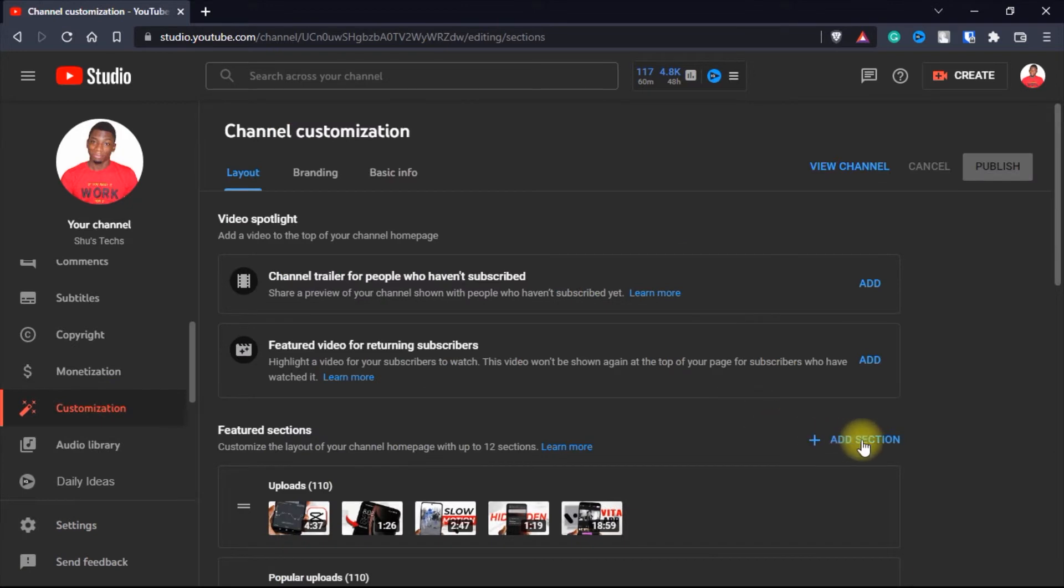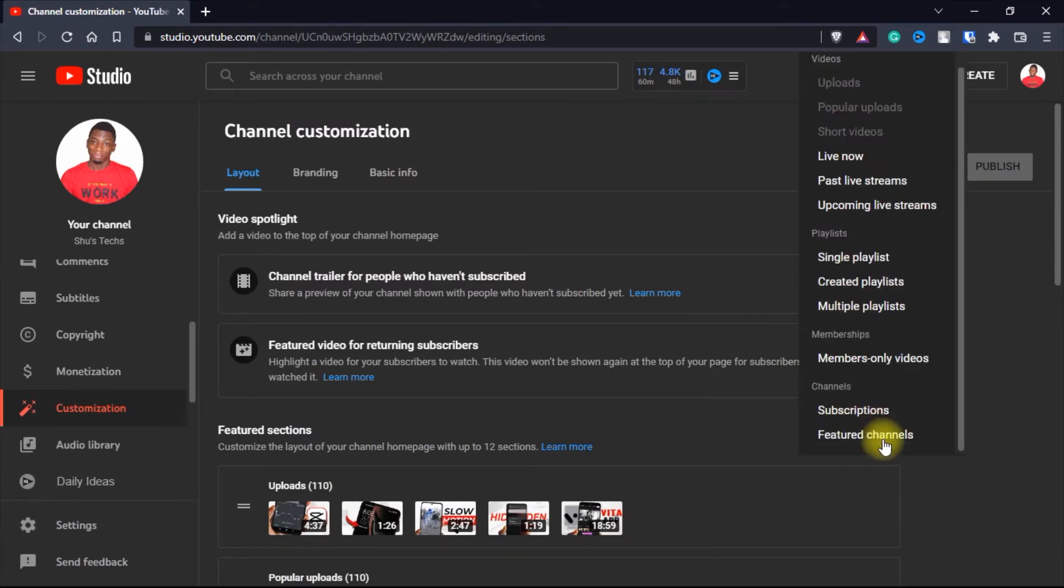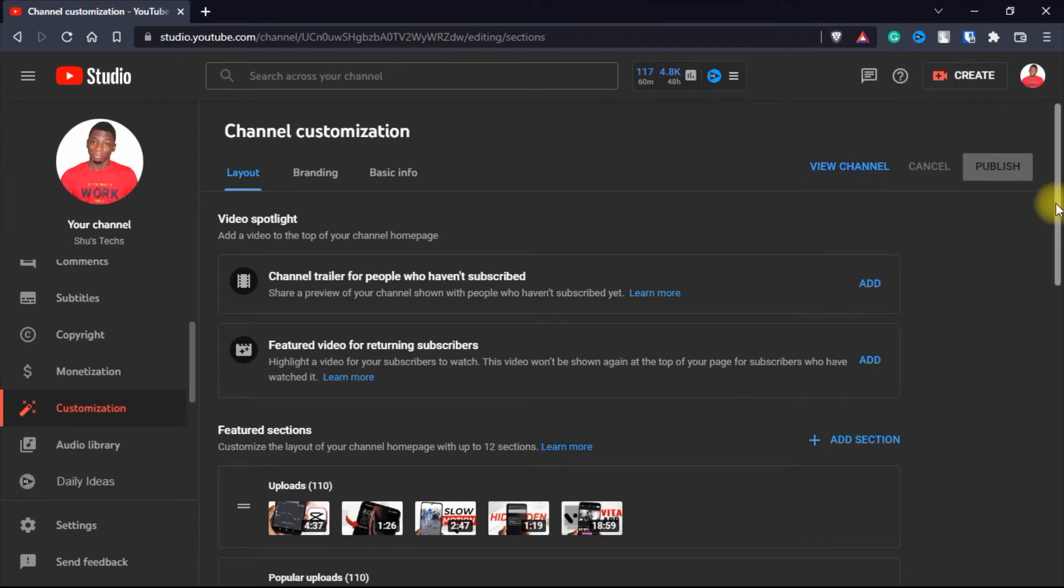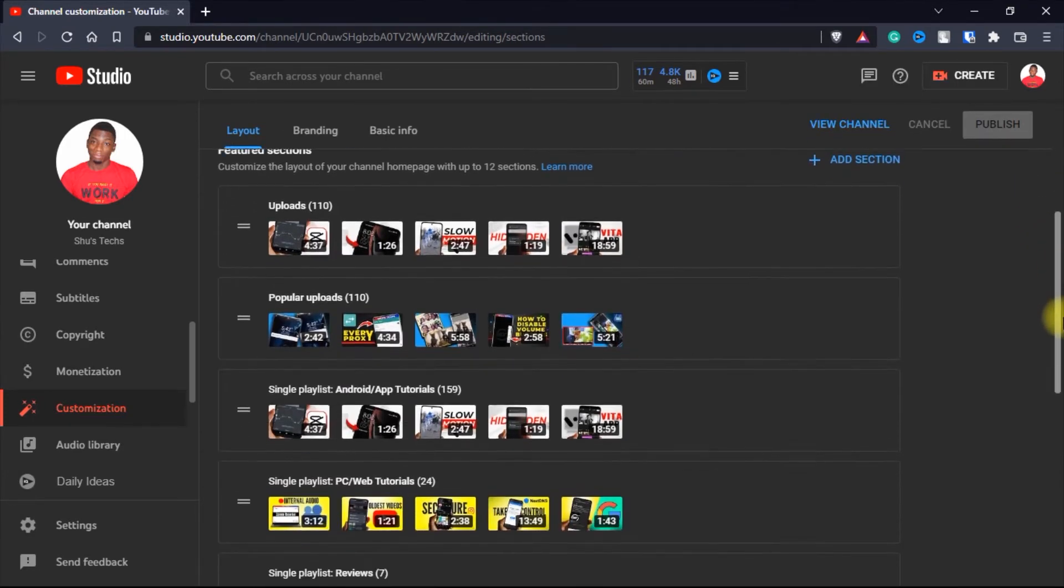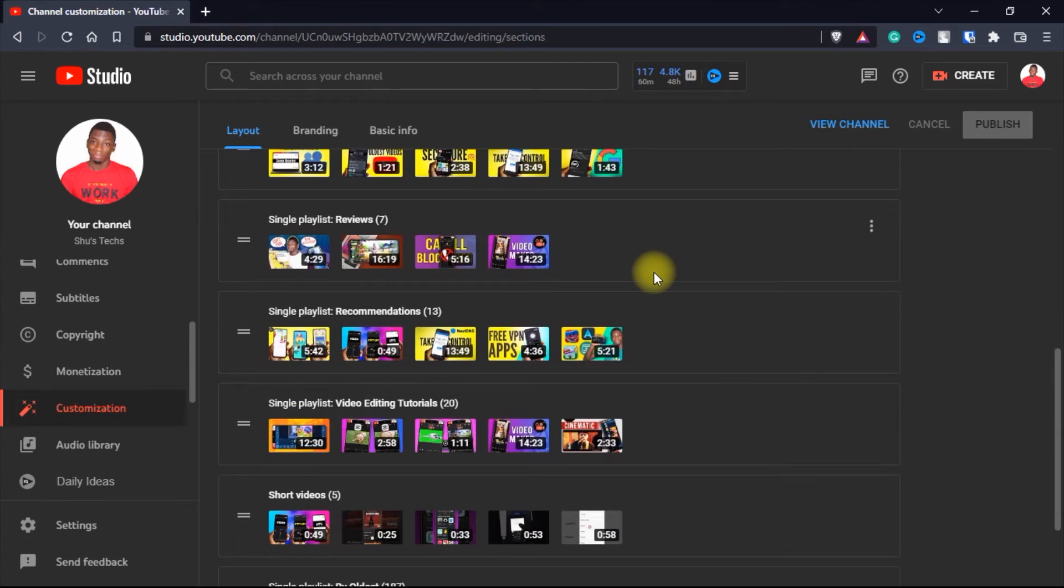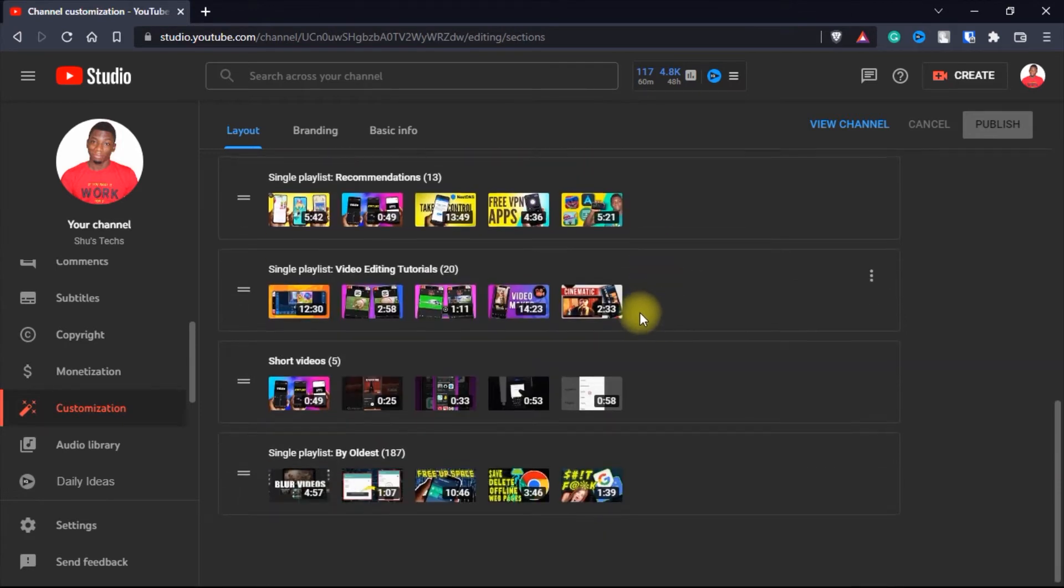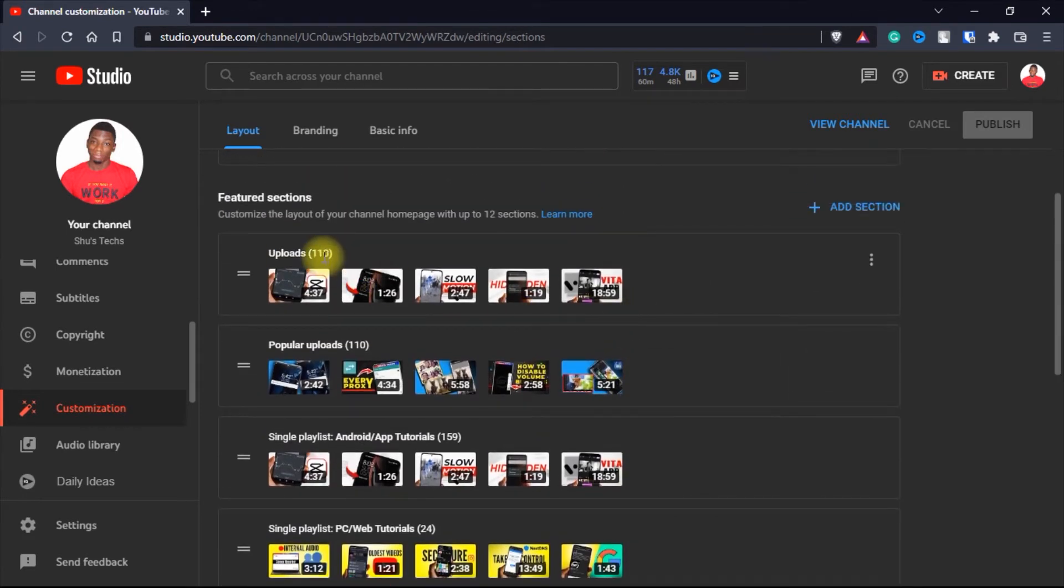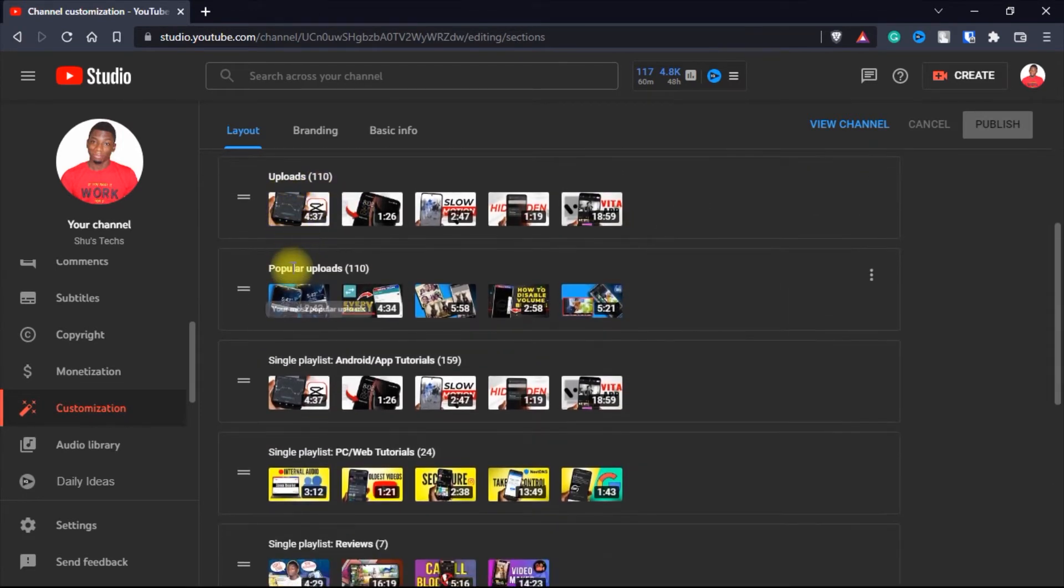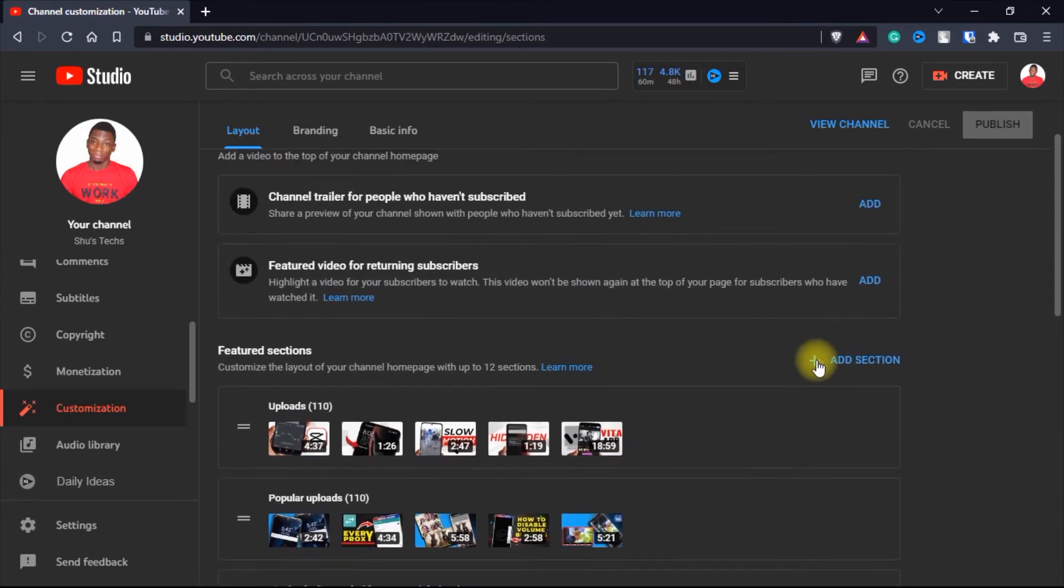Next over here where it says add a section, this is where you're going to be able to add featured channels. If I add the featured channels, I just want to show you guys that I already have different sections. That is why if you go to my home page, you're going to see all these sections like the uploads, the popular uploads and the rest.